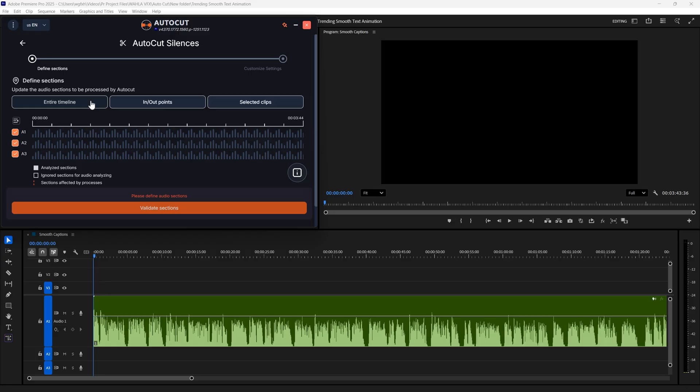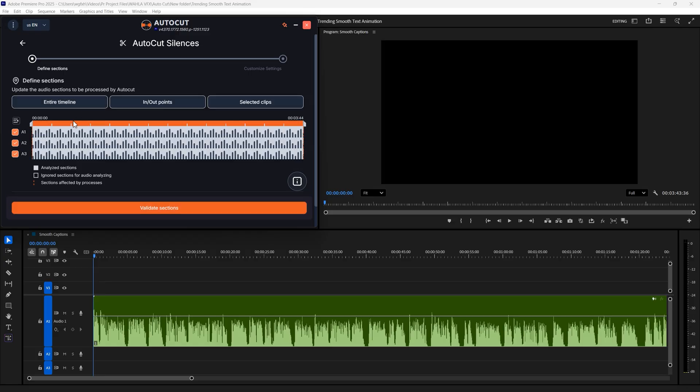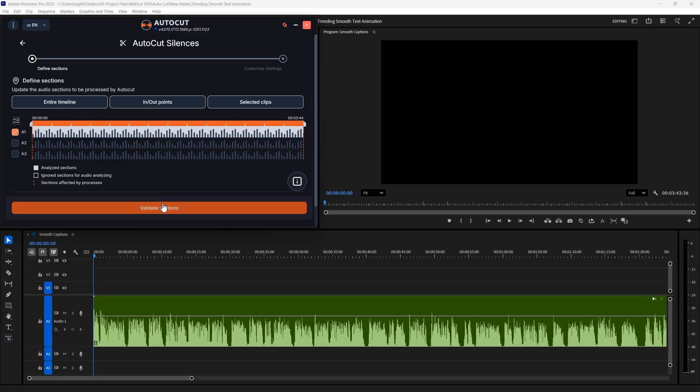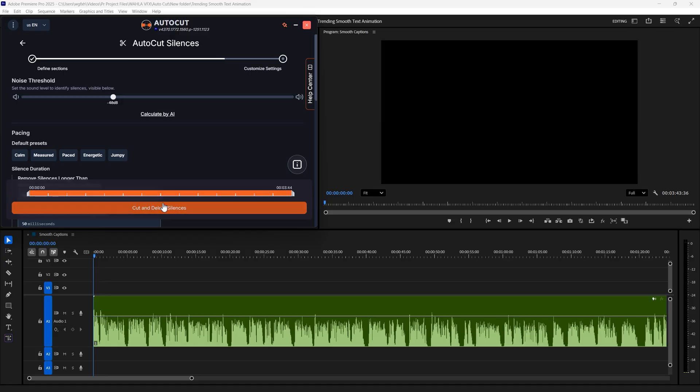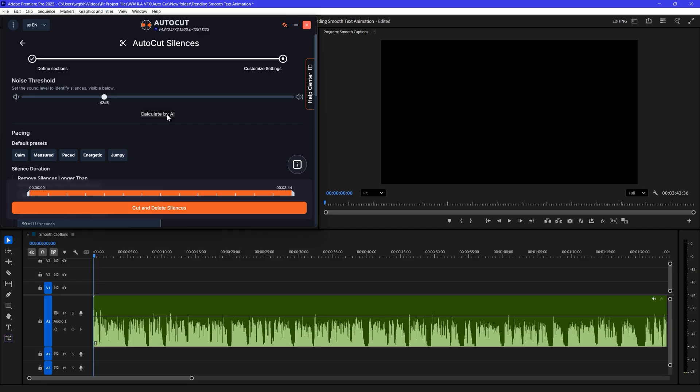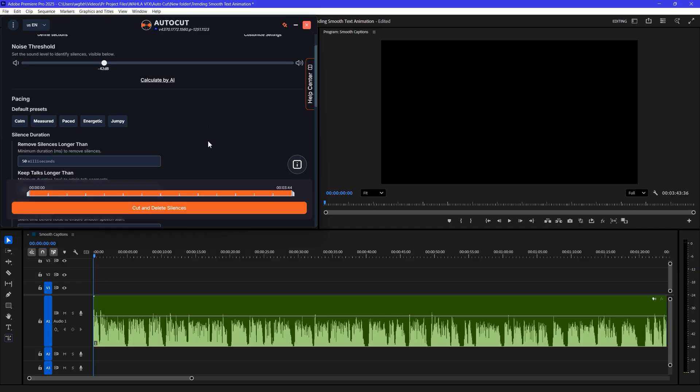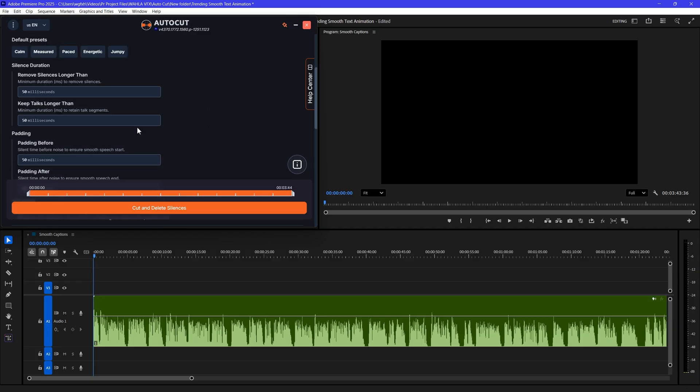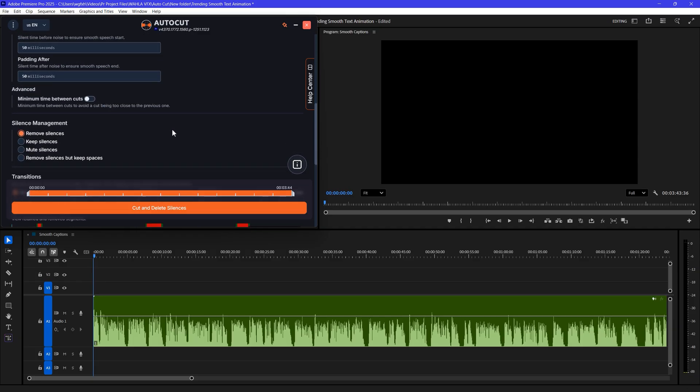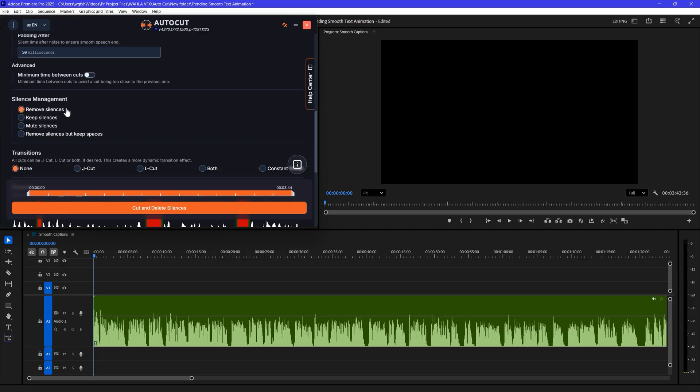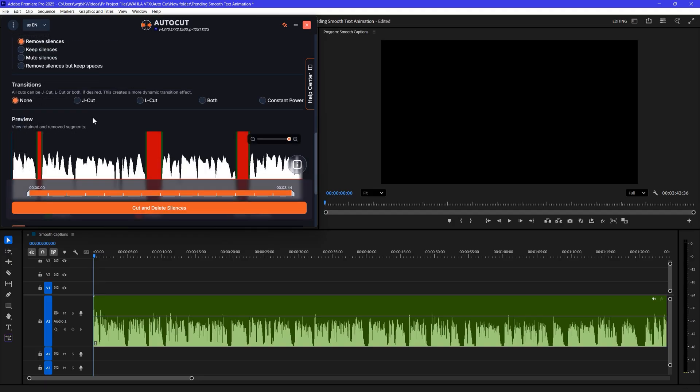So for me, I will go with Entire Timeline. Then choose your audio track and then click on Validate Sections. Then you can choose the audio threshold. This is such a good setting. I recommend you click Calculate because this feature has worked really well for me. For the pacing, let's choose Jumpy.